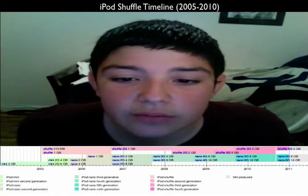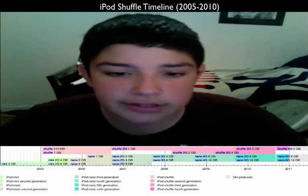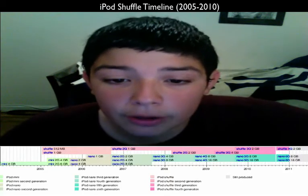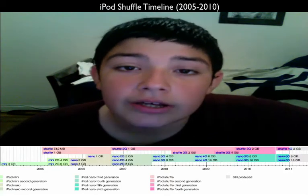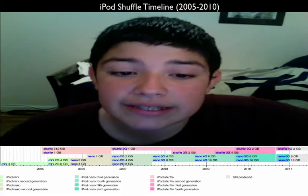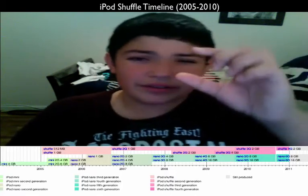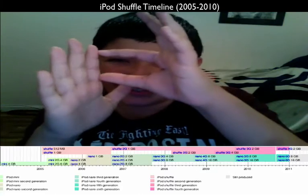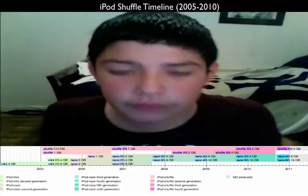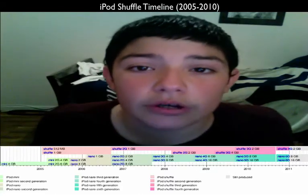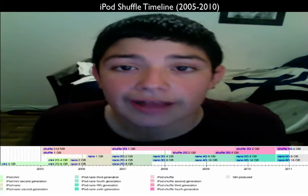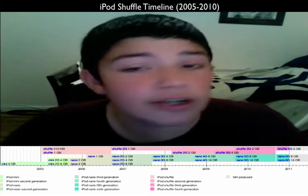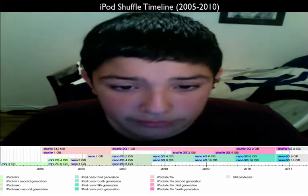The second one came out on September 12, 2006. It had USB 2.0 and came in silver. It only came in one color — silver — and one gigabyte was the only capacity. It also had 12 hours of battery life.